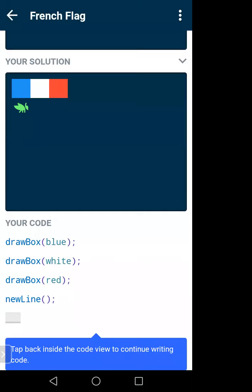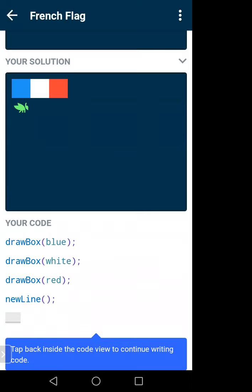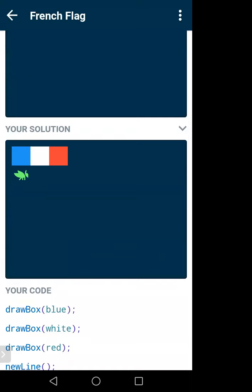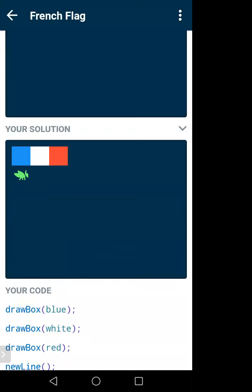This code is written to create the first row. 'newLine' means it will go to the next row in the output. The Grasshopper symbol appears on the next line — that's what newLine does, it moves you to the next line. drawBox is a function that creates a colored box. We just write drawBox(blue) or drawBox(red) and it will create the box for us.